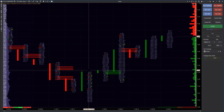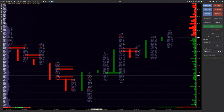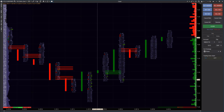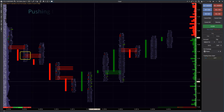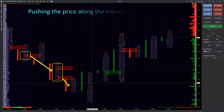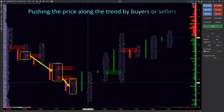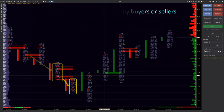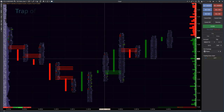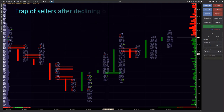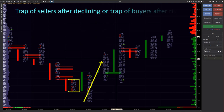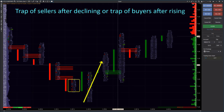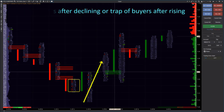In this video, I will use two main ideas when analyzing imbalance charts: pushing the price along a trend by sellers or buyers, and a seller's trap after decrease or buyer's trap after increase.